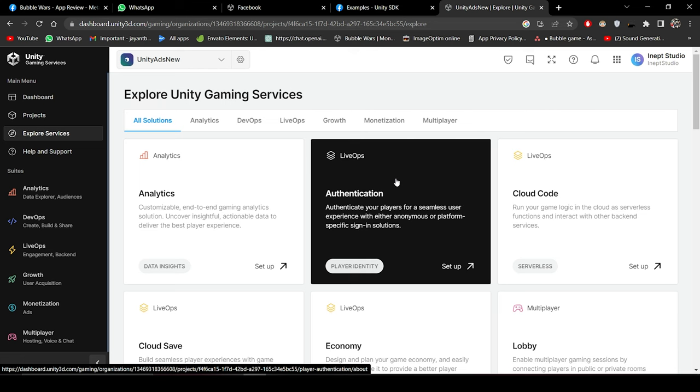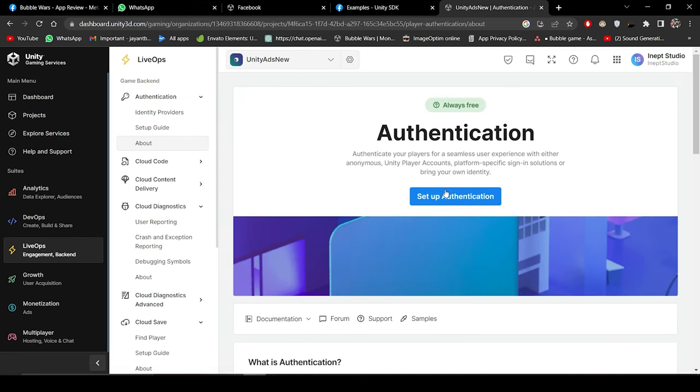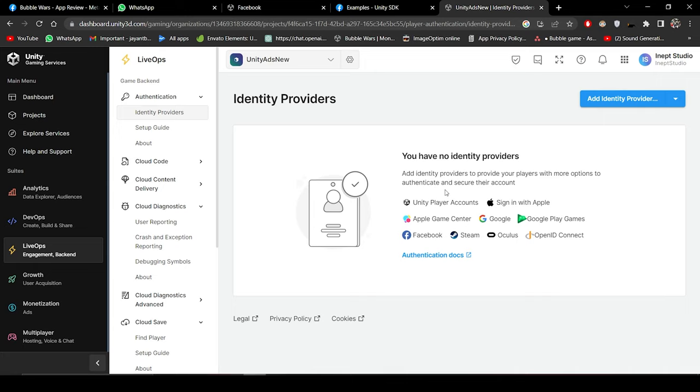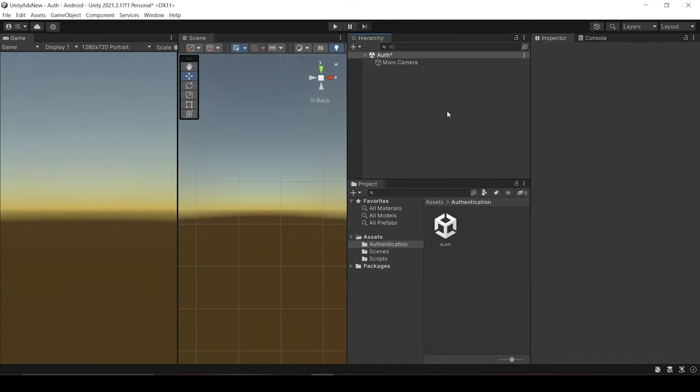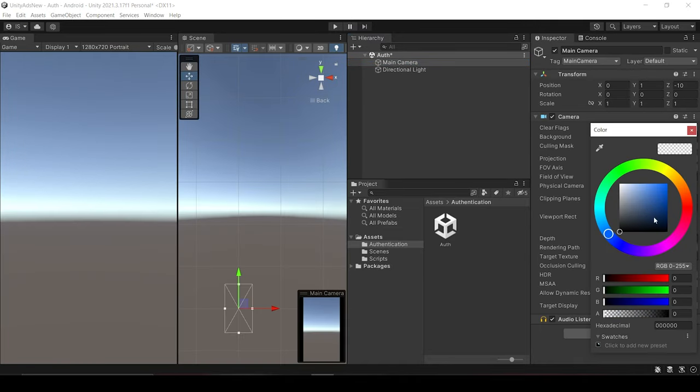And now in the Authentication option, click Setup. Now click on Setup Authentication. And now we don't have to do anything here. So let's jump back into Unity and create a UI for sign in.